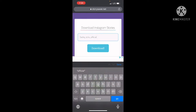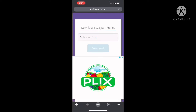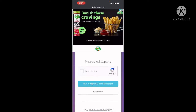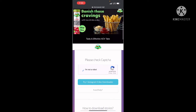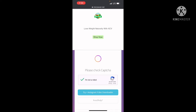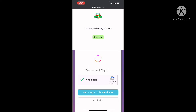You will need to use this method. I am not a robot. You can download all your stories.